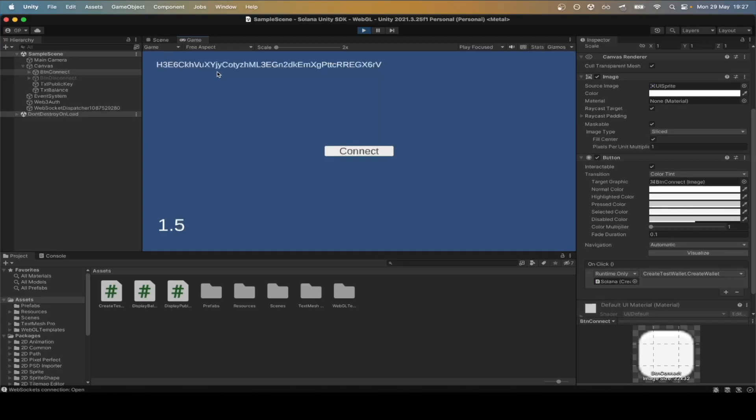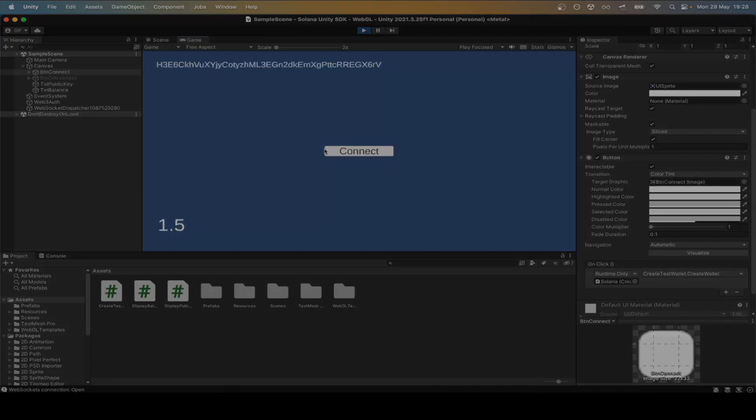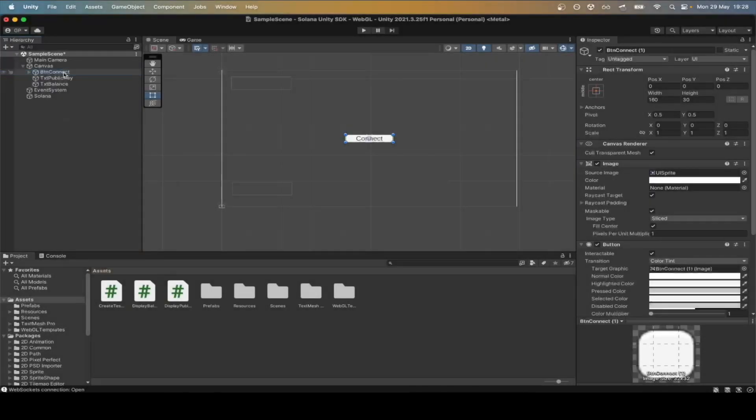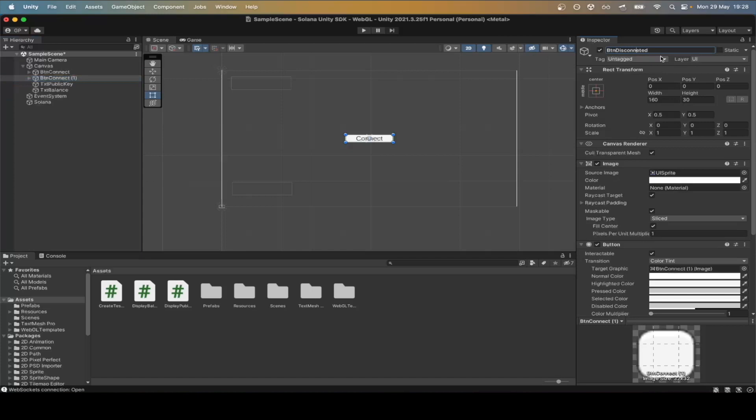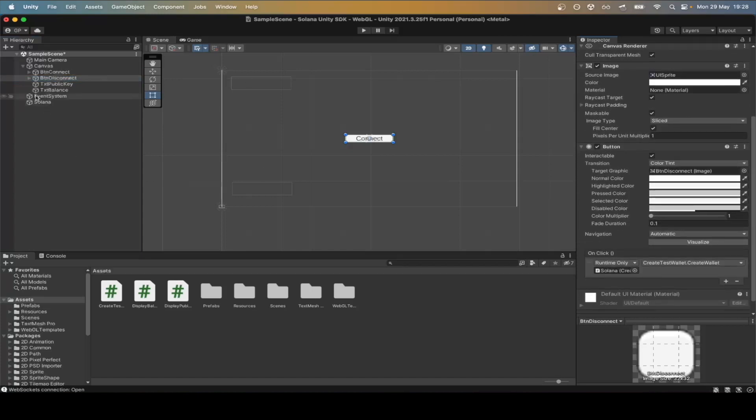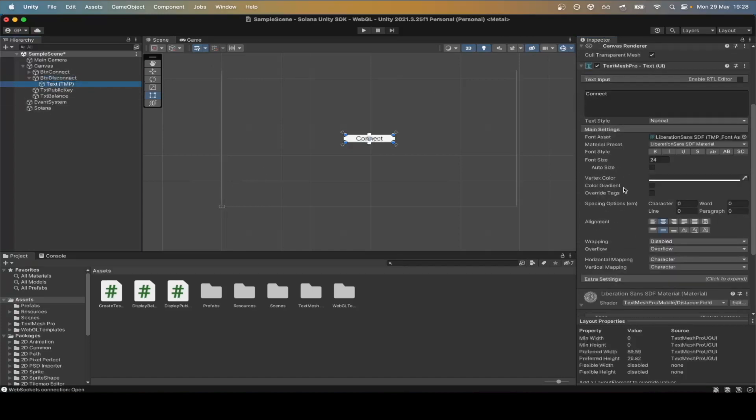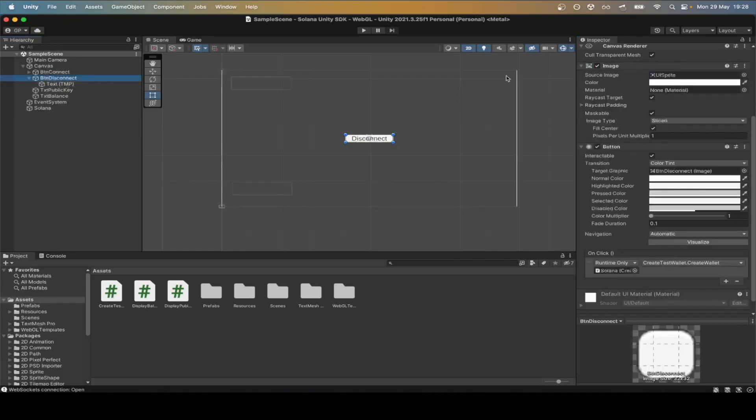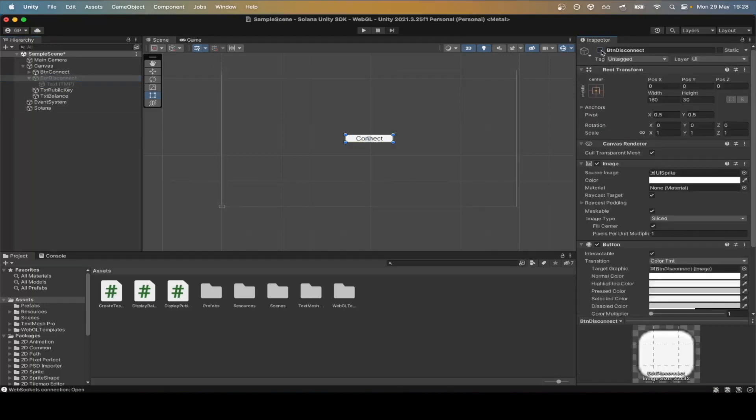The next thing that would be useful to have is a switch button that allows us to connect and disconnect wallets for testing purposes. Let's duplicate our button and create a new one called disconnect. We'll change the default text to disconnect and we'll disable it.